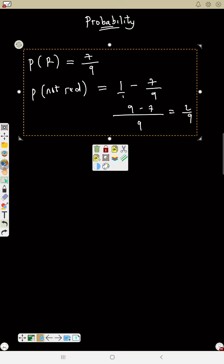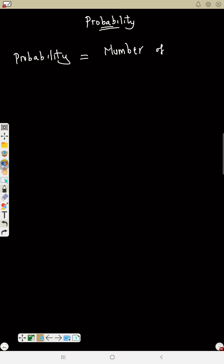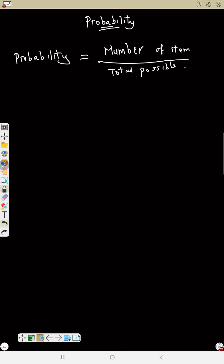Now the definition of probability: probability equals number of items over total possible outcome. That is the core definition.